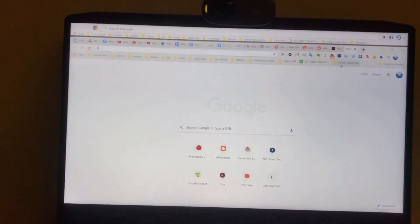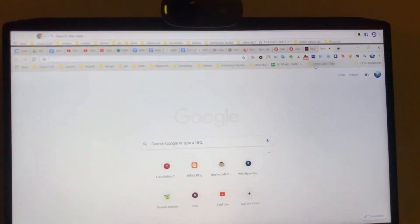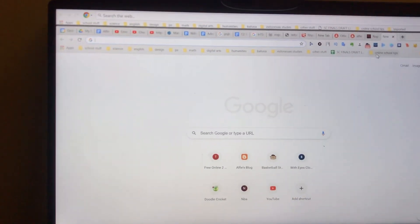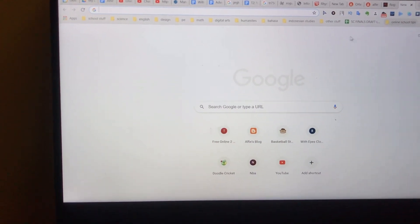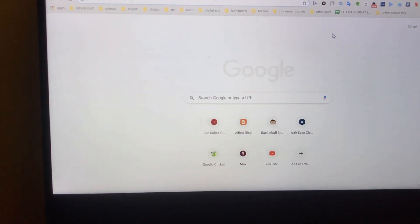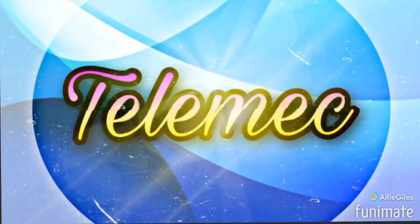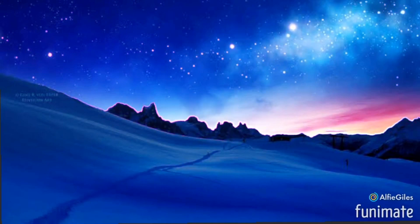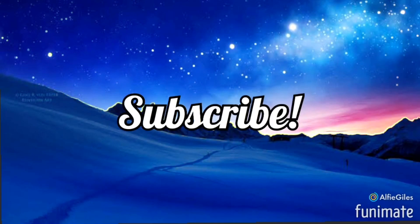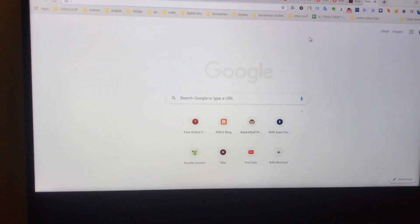Hey everybody, it's your boy Telemic back in the video. Today I'm going to show you guys how to use a pre-recorded video as your webcam on Google Meets.